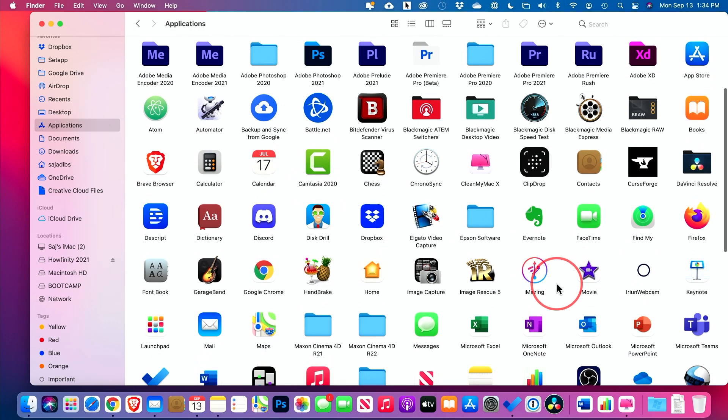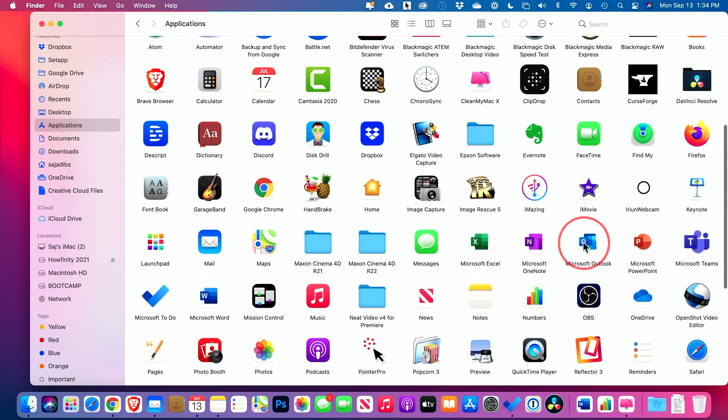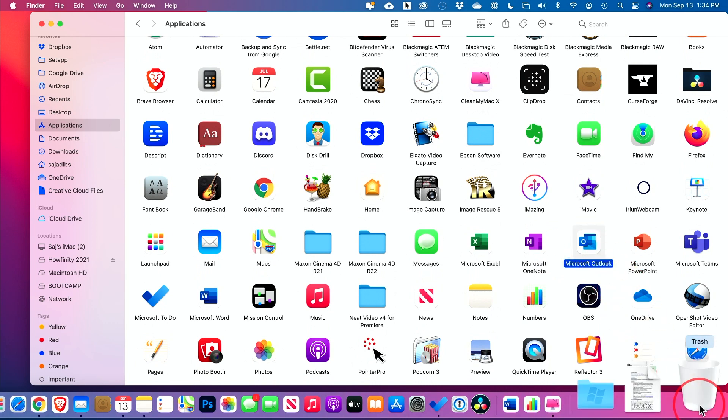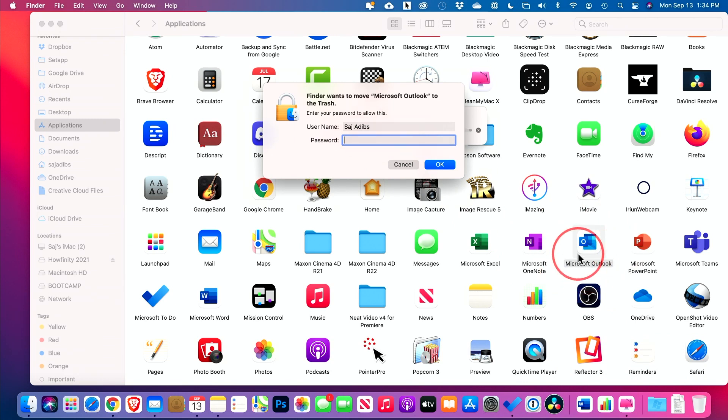Now here, what people typically do is they find the application they want to delete and they just grab that application like this one, and then they put it over here in the garbage can and then they'll type in their password and that should delete this application. But applications don't come by themselves.